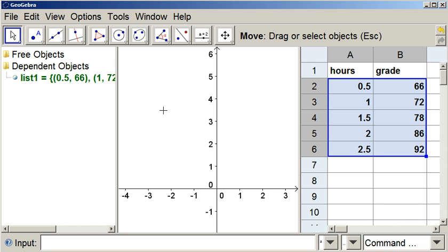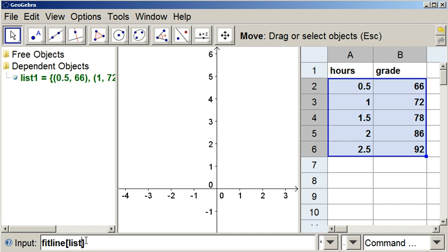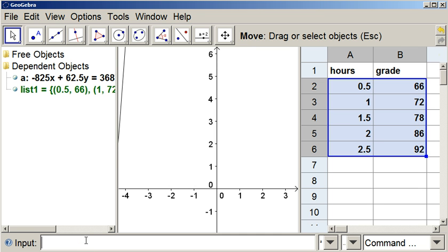And then you'll see over here is our list of points. Now what I'm going to do is go to the input bar and type in fitline. And then I'm just going to type in list one and press enter.